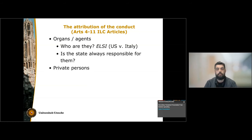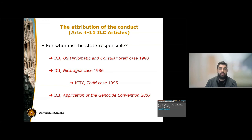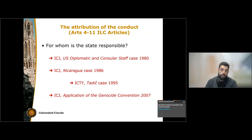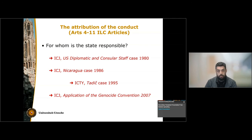A state, though, can also be responsible for the conduct of private persons under specific circumstances. That was the case in the Tehran Hostages case in 1980, where the ICJ decided that Iran was responsible for the conduct of private persons that caused damage to the diplomatic premises of the United States, simply because it had an obligation to protect those premises, even from the conduct of private persons. Therefore, the conduct attributable to the state was the failure to prevent the damage caused to the embassy and consular premises.